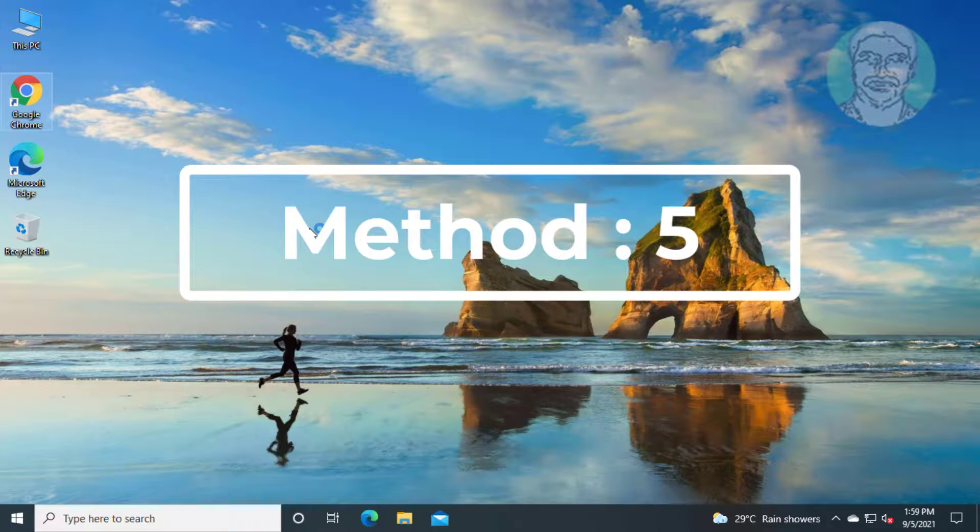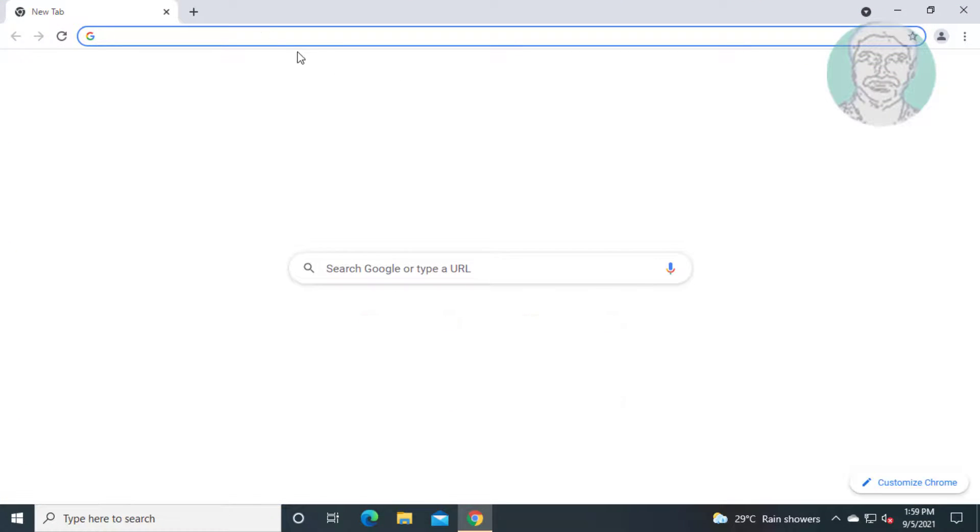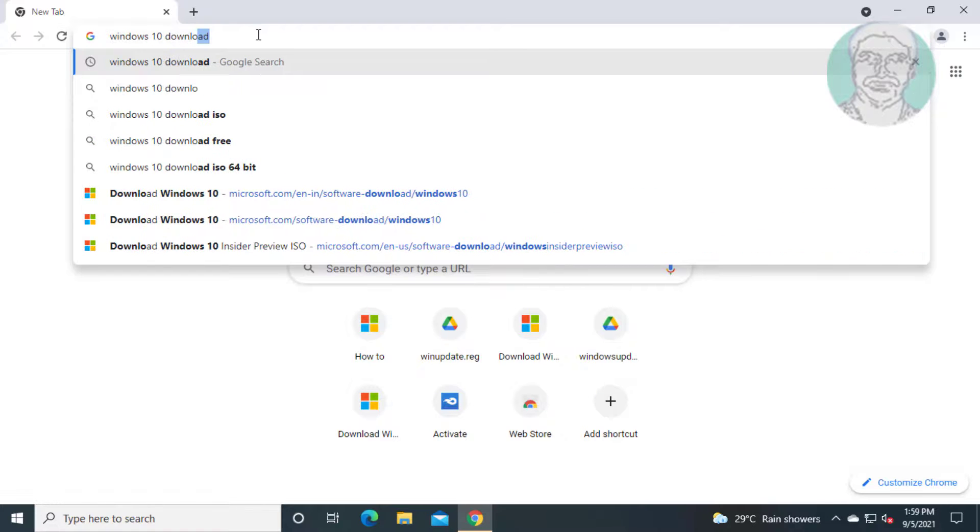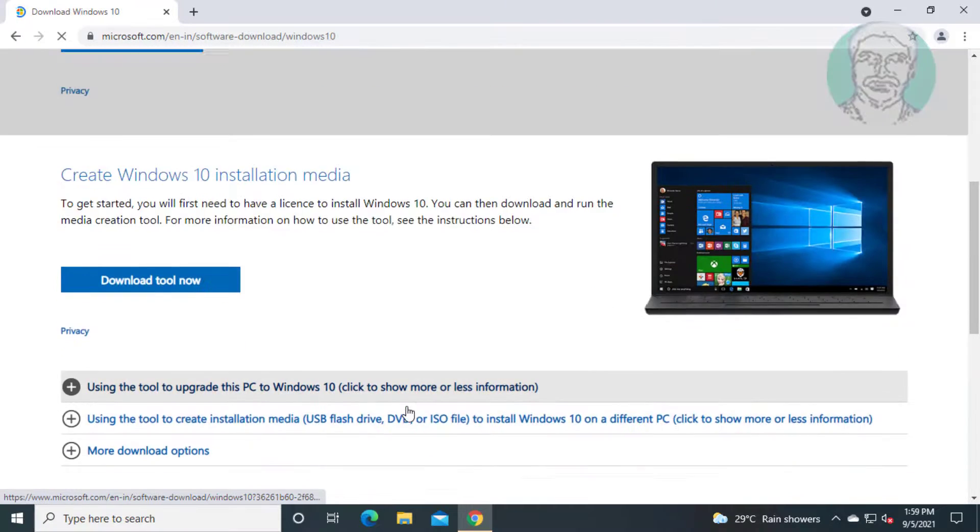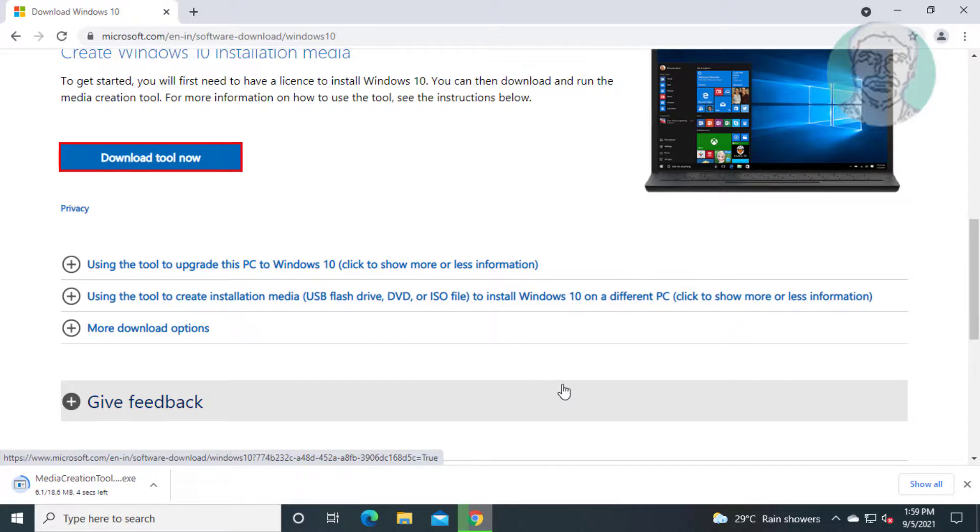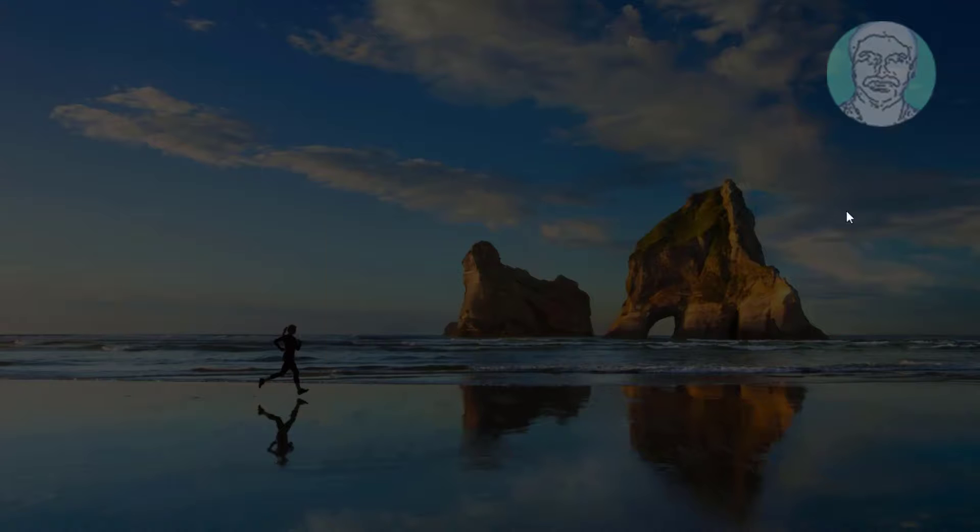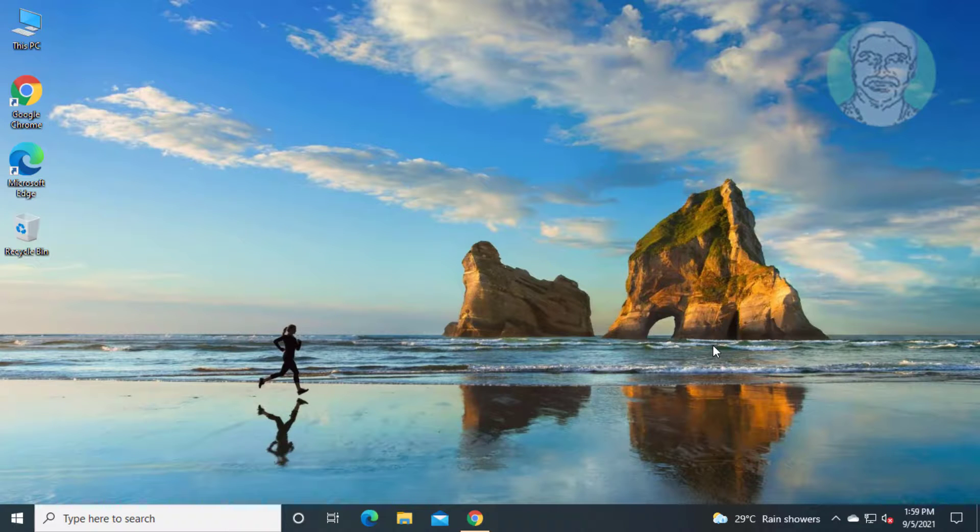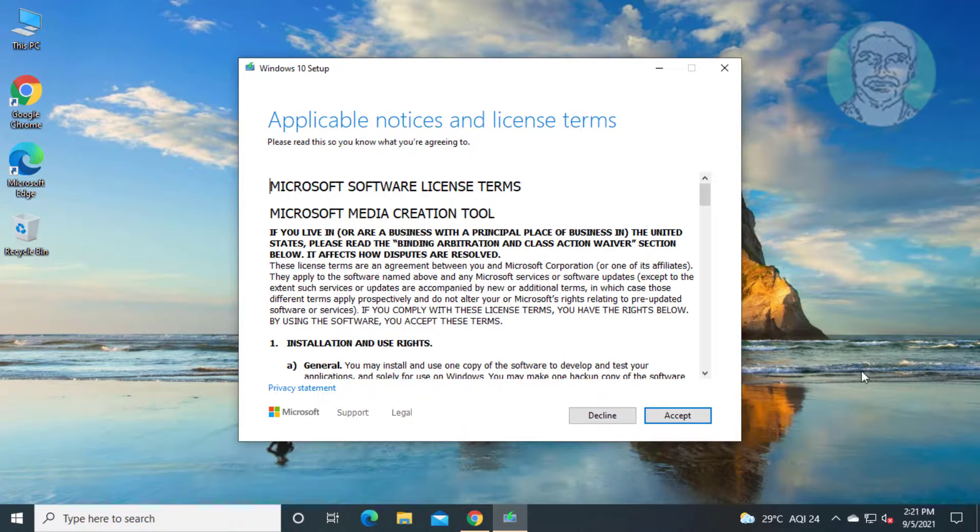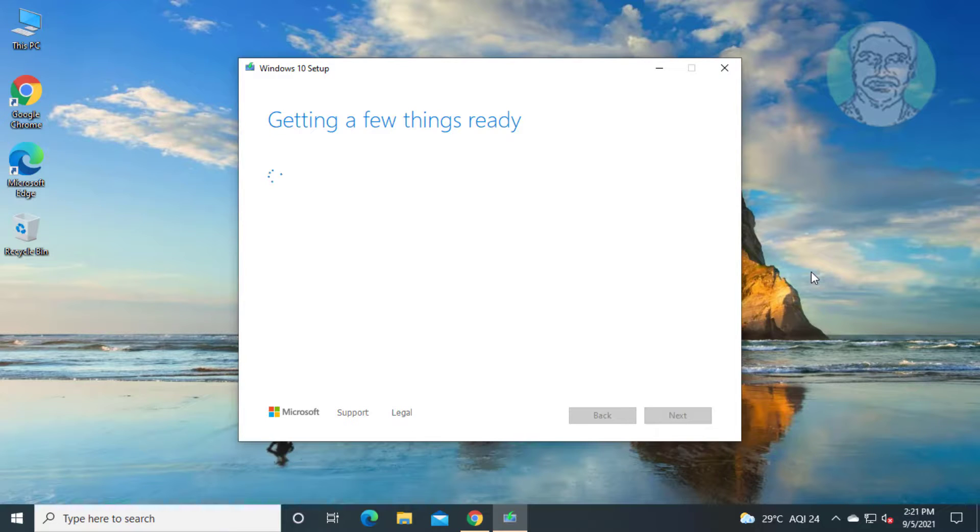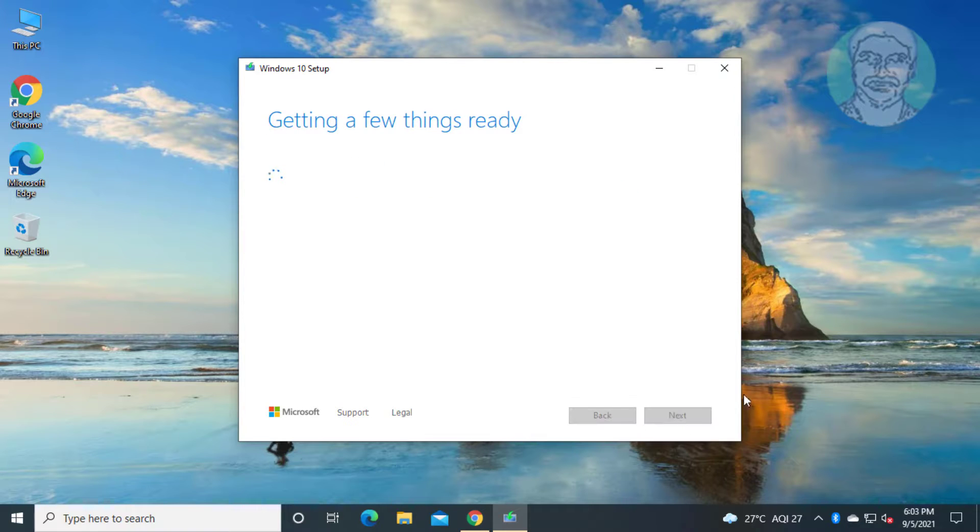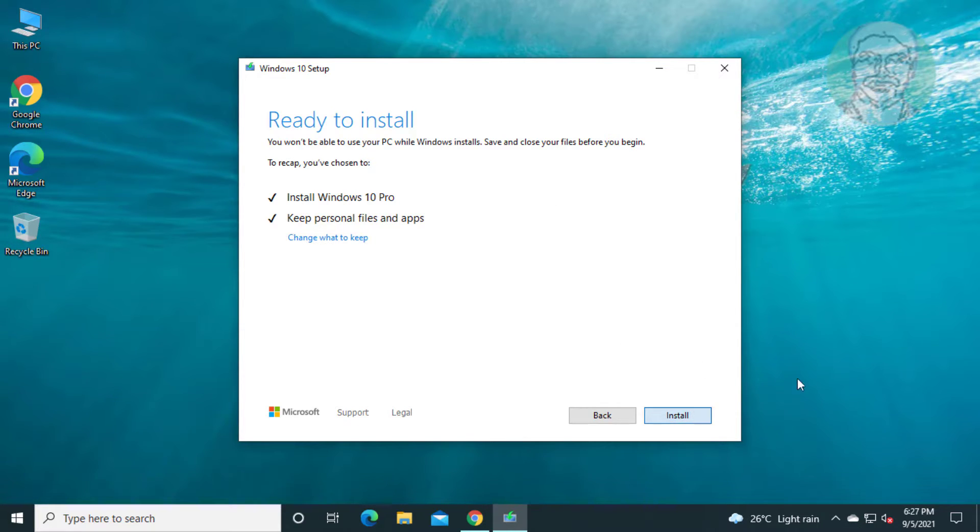Fifth method is open any browser, type Windows 10 download in browser search bar. Click download tool now. Open downloaded file. Click accept. Check upgrade this PC now. Check keep Windows 10 and check keep personal files and apps.